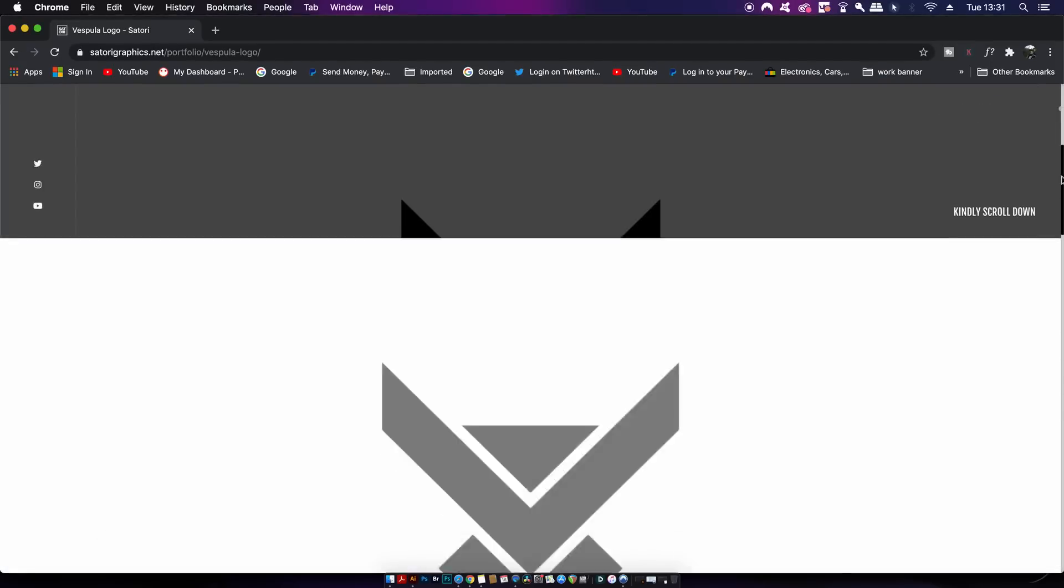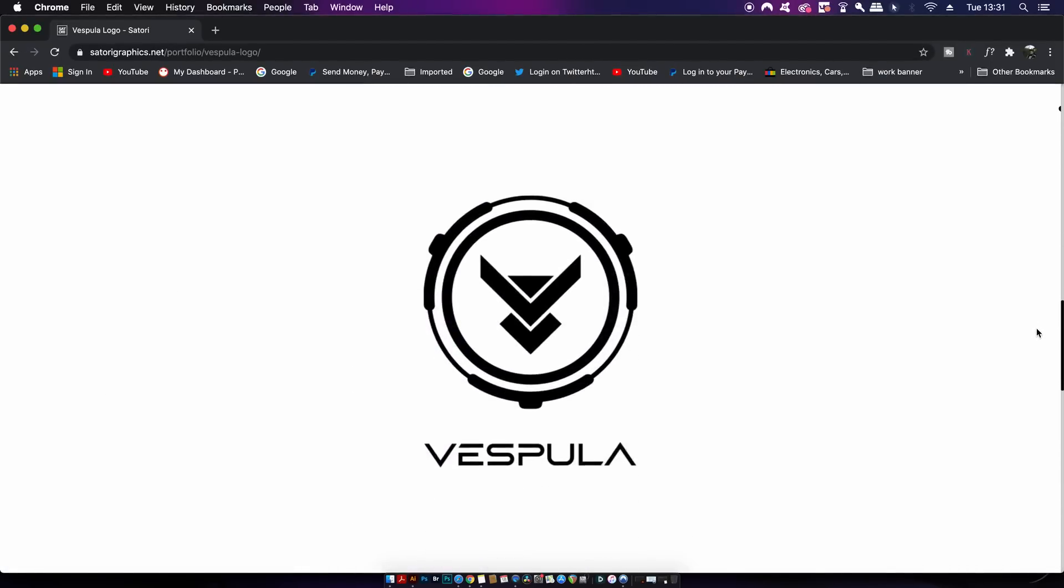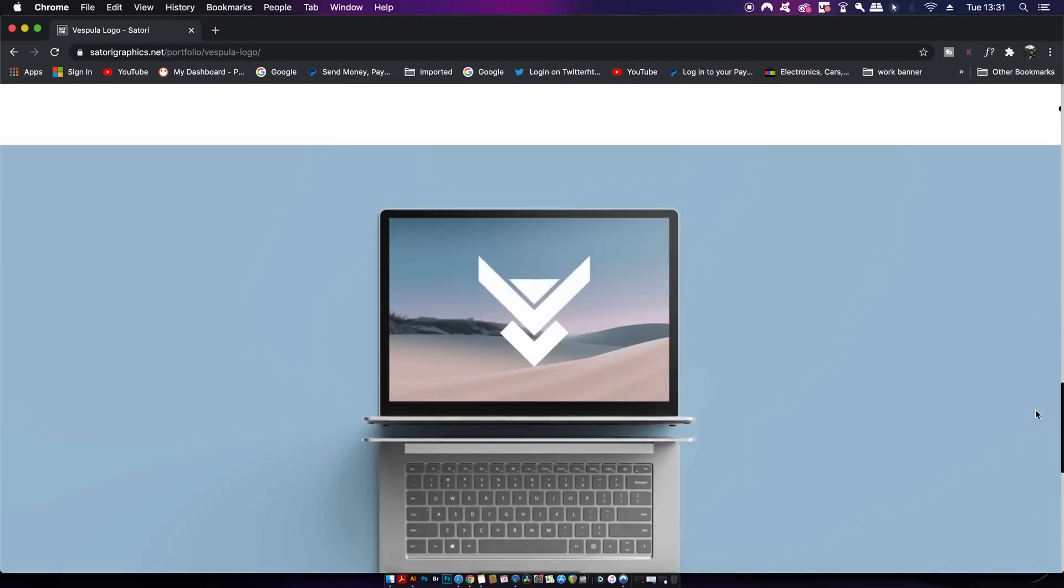This geometric pattern is mesmerizing and the techniques to make it are both interesting and useful to know, so let's make this vector together in today's tutorial. Every portfolio website needs a good domain name and that is super simple to do with Hover.